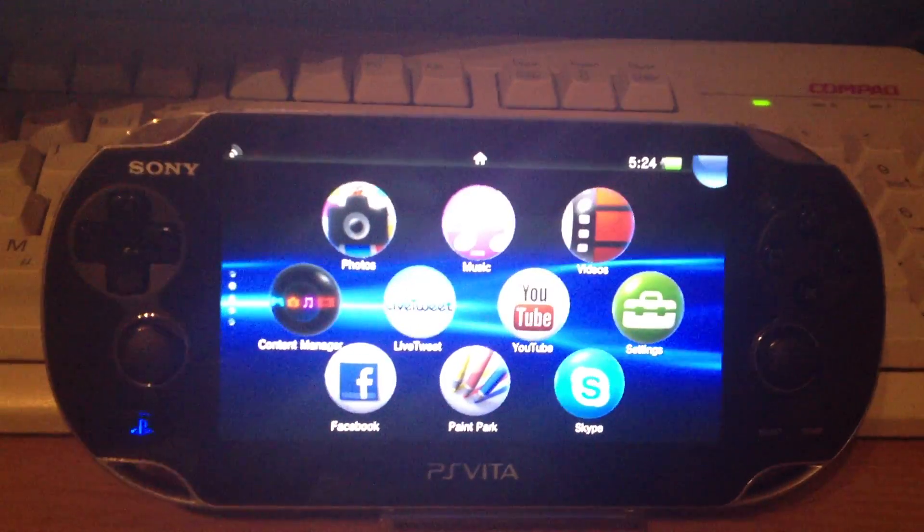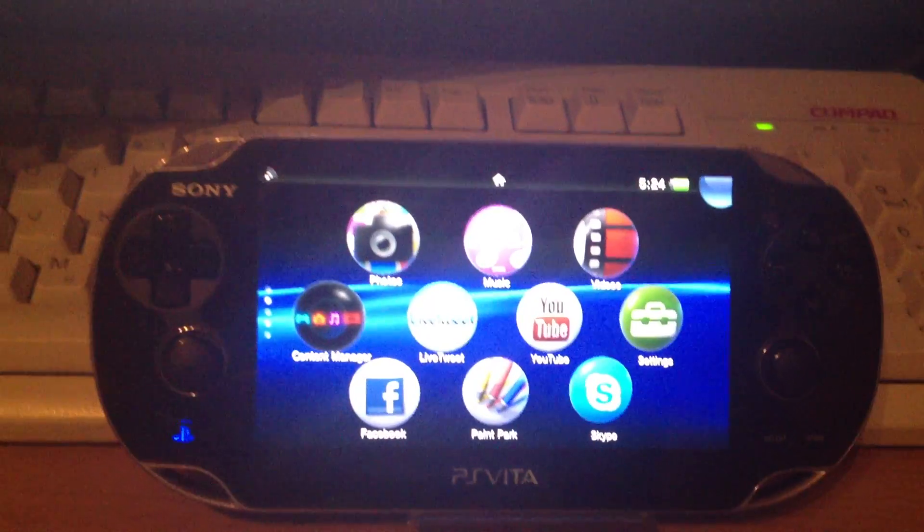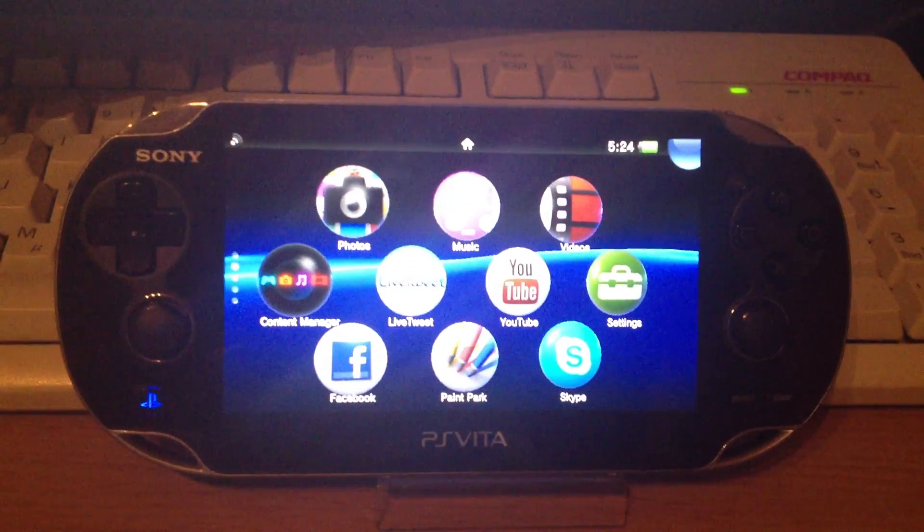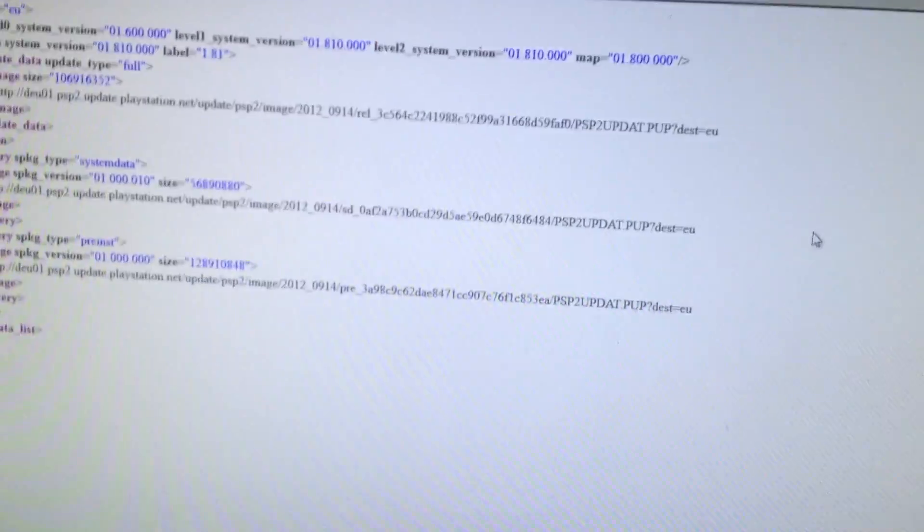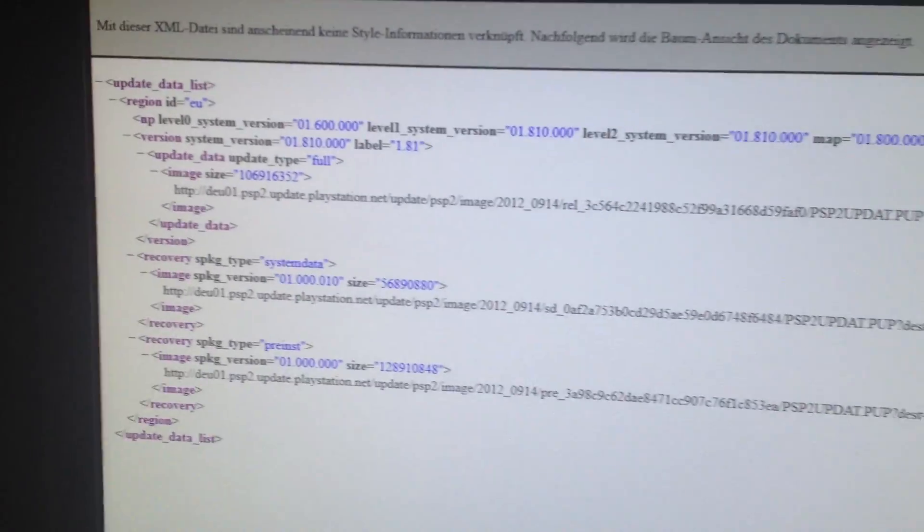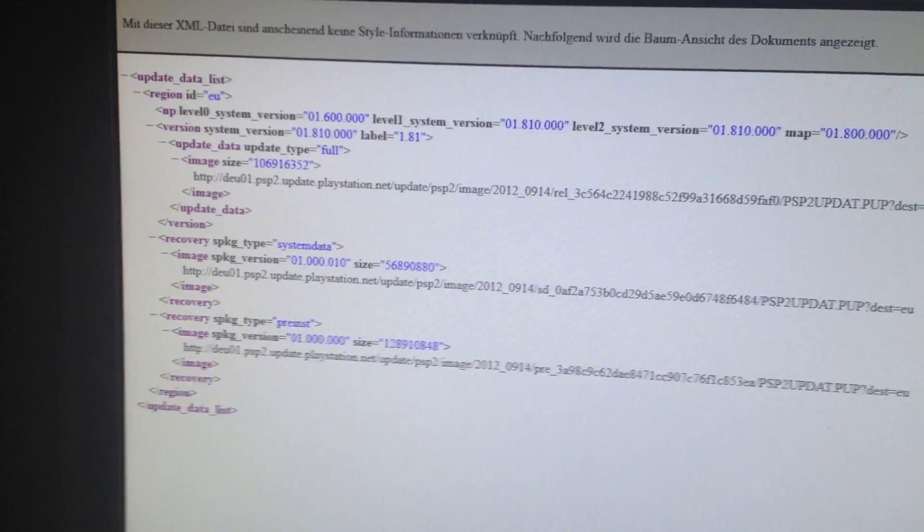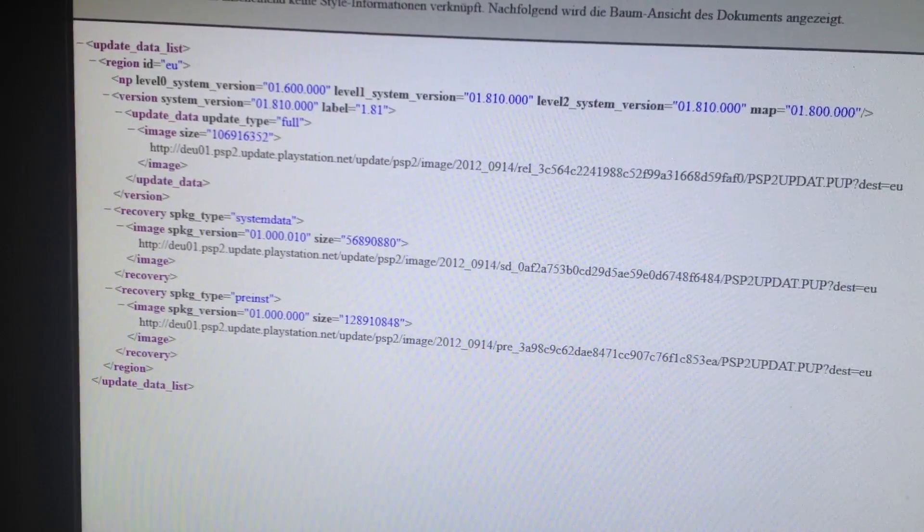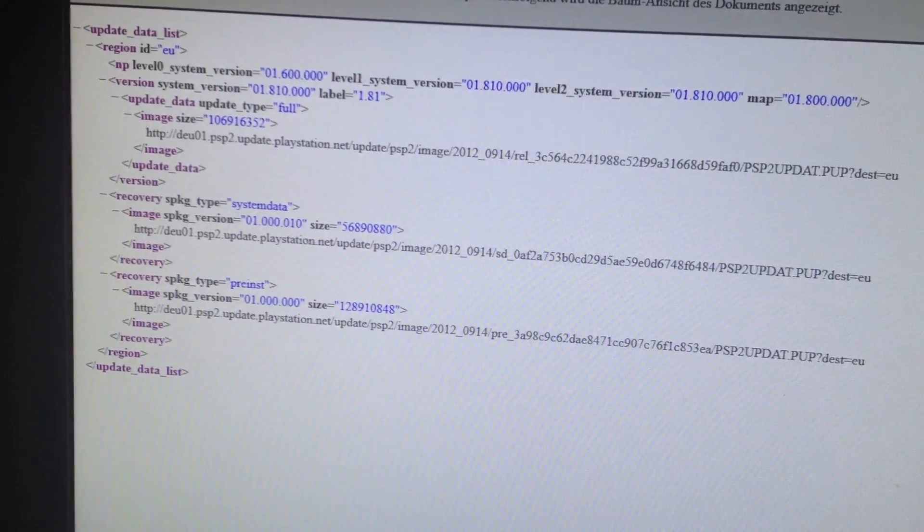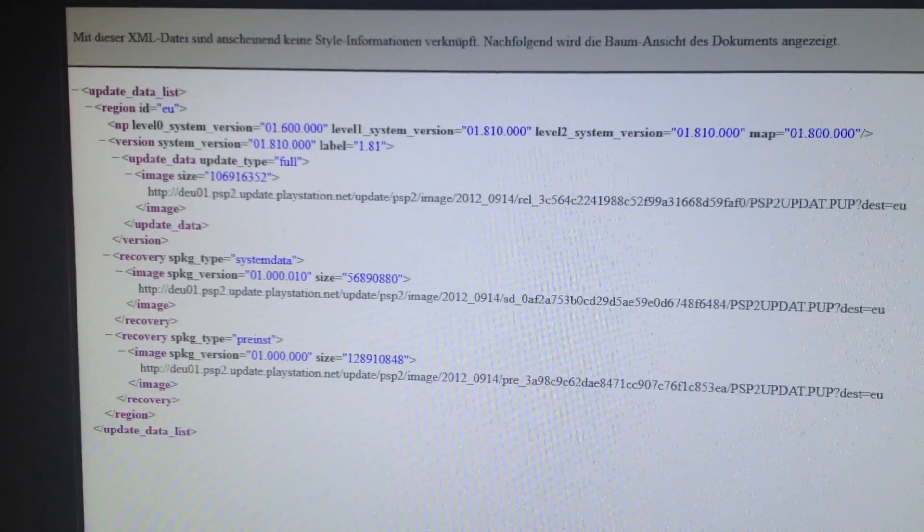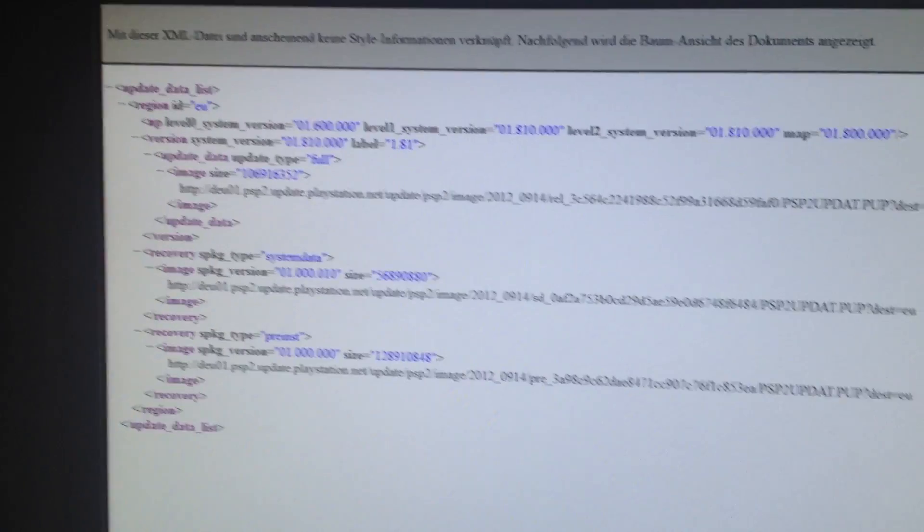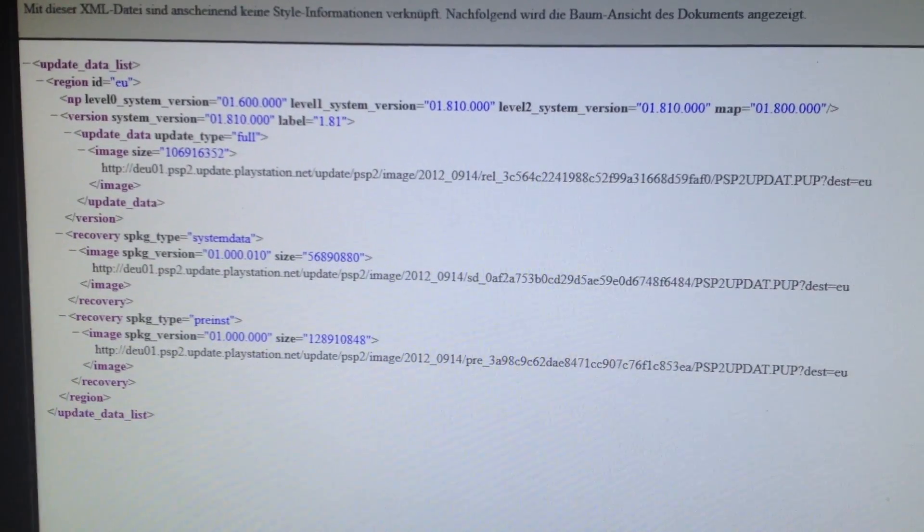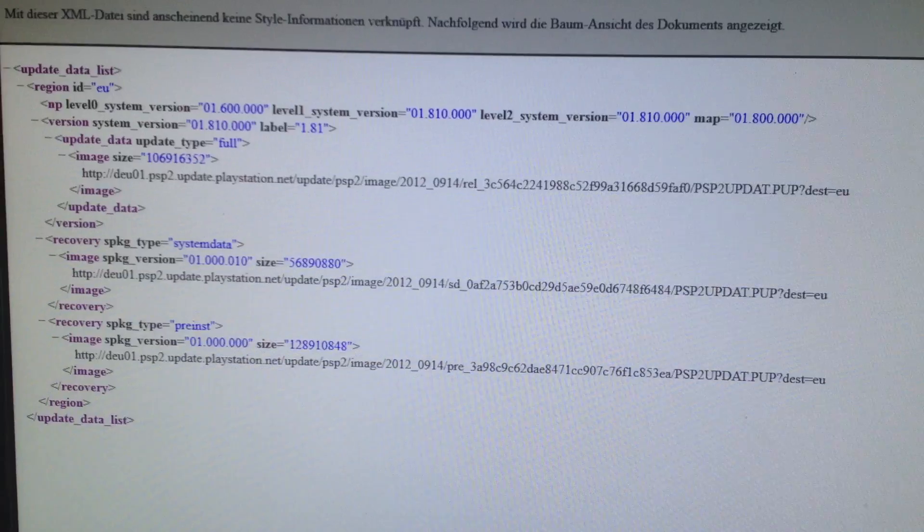For this reinstallation we need the actual firmware files. You can get them from a website. That's actually an XML file at the Sony servers. The PS Vita is checking this file and if the file has new firmware it wants an update.